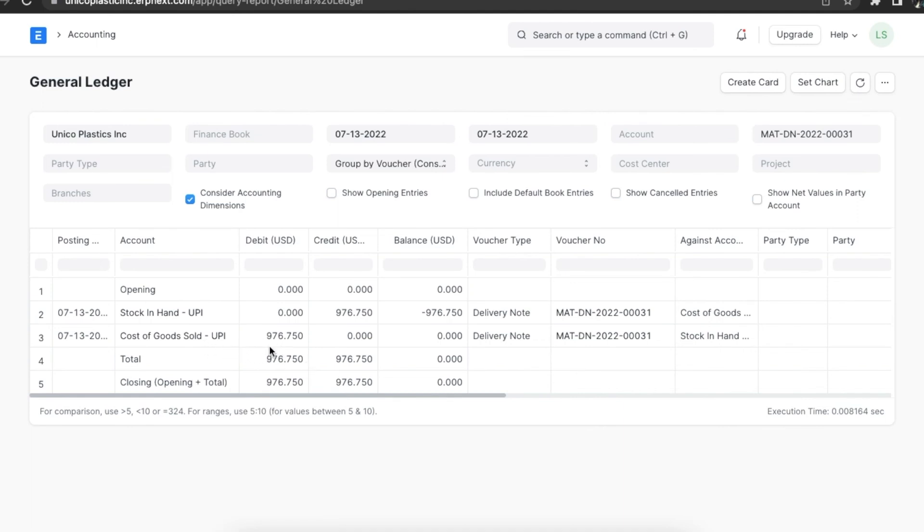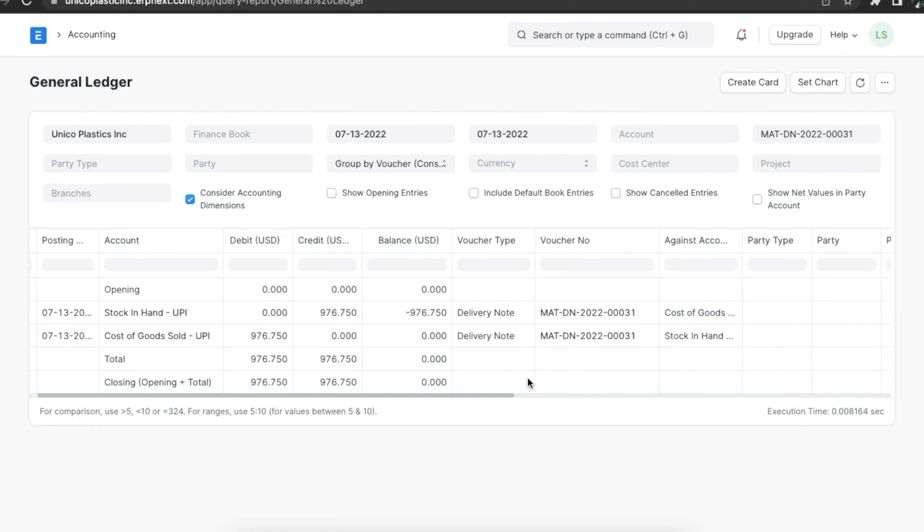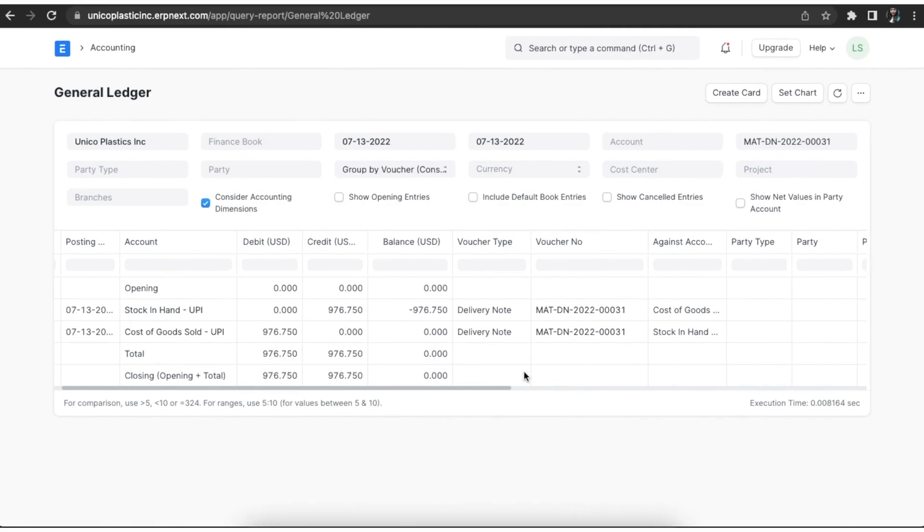The debit or credit amount is equal to the total valuation amount of the sold items. The valuation amount is calculated based on your preferred valuation method i.e. FIFO or moving average or actual cost of serialized items. In this example, the valuation method is FIFO.